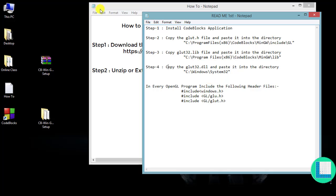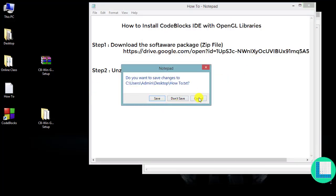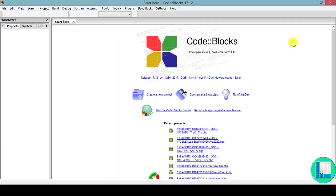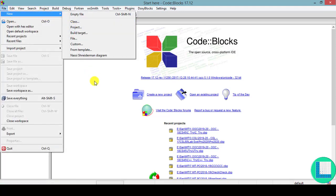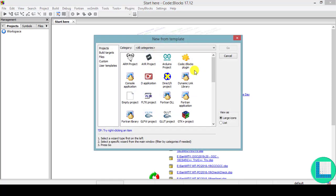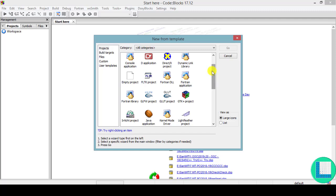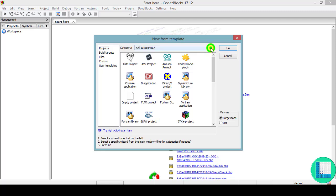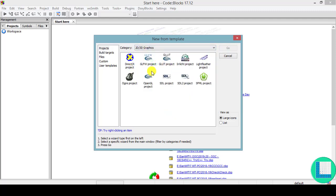All four steps are now complete — your installation and configuration have been successfully done. Now open CodeBlocks. The dashboard is going to appear. To execute an OpenGL program, click on Create a new project or go to File > New > Project. When you click on New Project, search for GLUT project — you need to choose the GLUT project. If it's hard to find among all the options, filter using 2D or 3D graphics. Now you can easily find the GLUT project — select it and click Go.